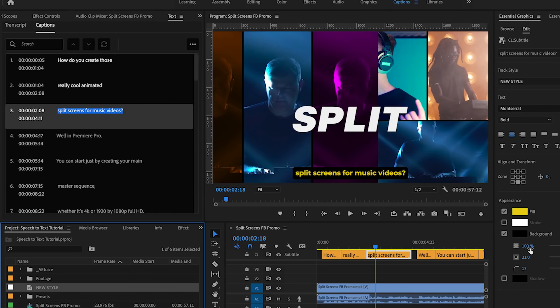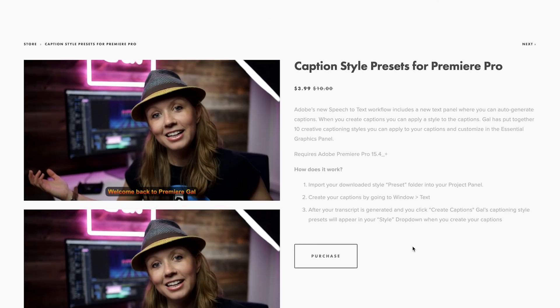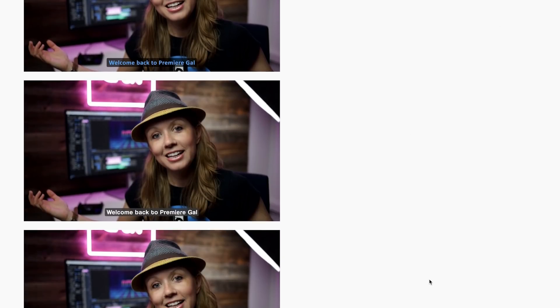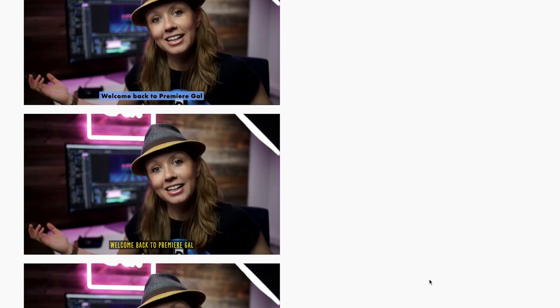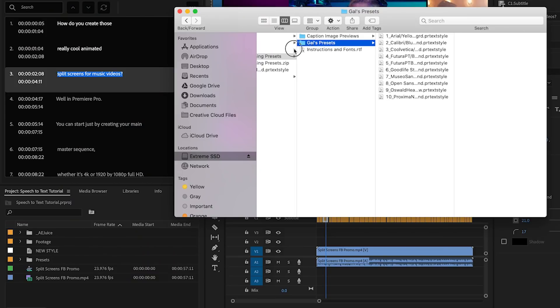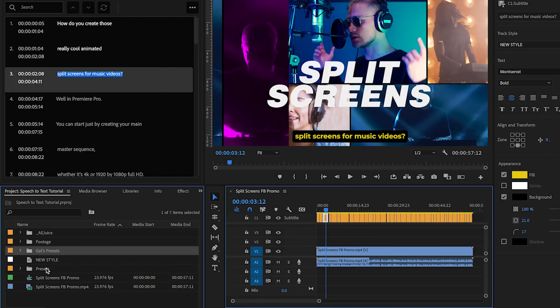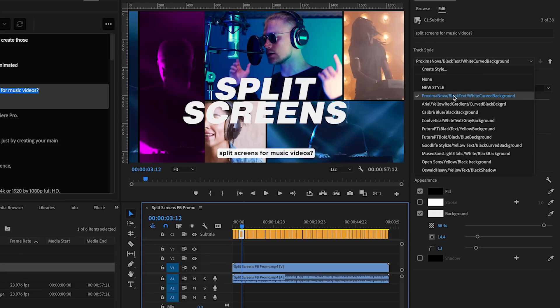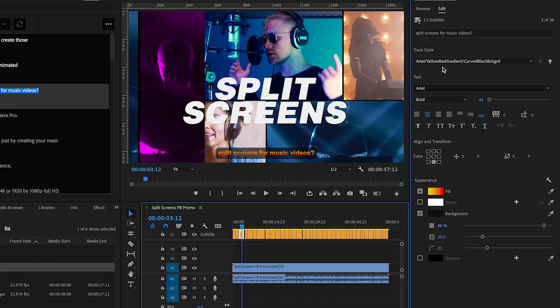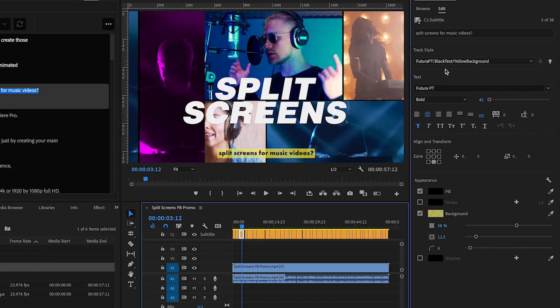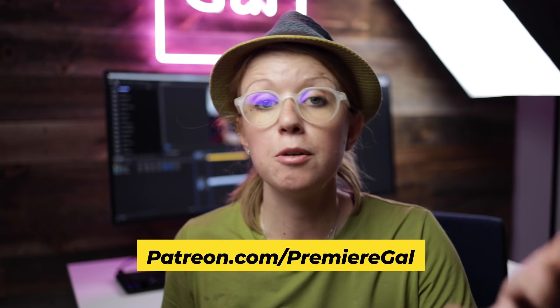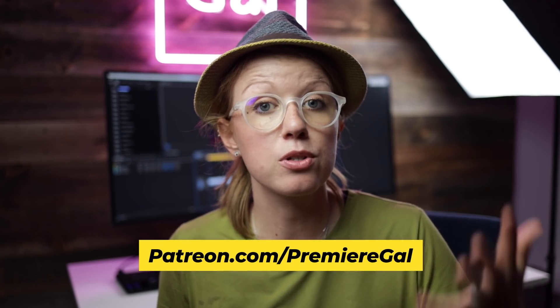So what I've done is I've actually created a pack of 10 different captioning styles that you can get from my store. You can download it and you can drag and drop it into the Premiere Pro project panel and then when you go to update your captions all of these text styles will appear from the drop down in the essential graphics panel. And if you are a patron, if you've joined my Patreon community, you will get these 10 styles for free and I put details just down below.